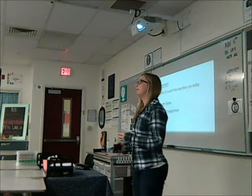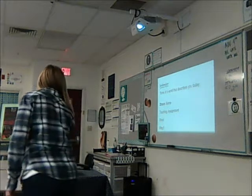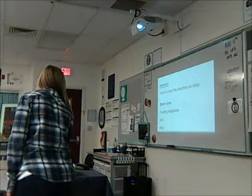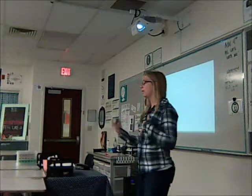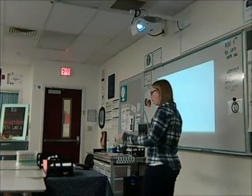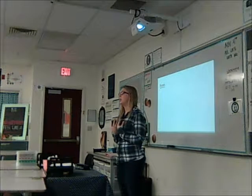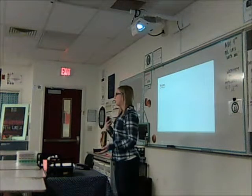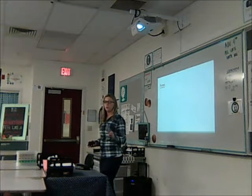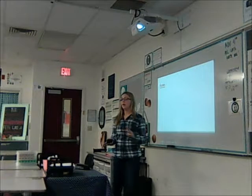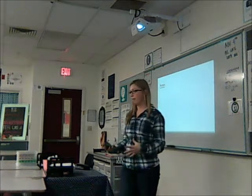Now that we've shared our icebreakers, we're going to establish some norms for our group — habits and expectations that we all agree to follow, including myself, throughout this session. Take a post-it from in front of you and write two to three different norms that you would like to be followed.